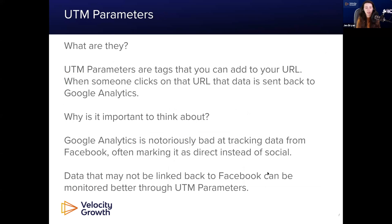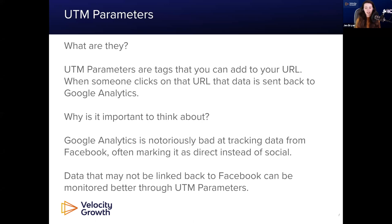UTM parameters are the next thing to think about. They're little tags you add to your URL — just Google 'UTM parameter tool' and there are tons of them; I recommend Google's own. When someone clicks, it adds these tags to the end of your URL and feeds that data back into Google Analytics. This is really important because Google Analytics is bad at tracking data from Facebook — it often marks it as direct instead of social. UTM parameters tell you exactly where it came from. You can get really specific, tracking the exact keyword right through to conversion. I'd also recommend adding UTM parameters to your organic and content efforts as well.